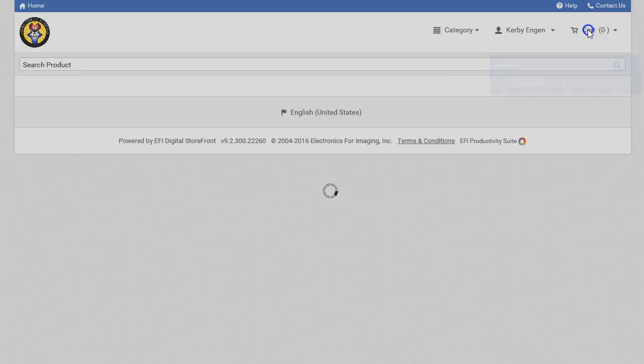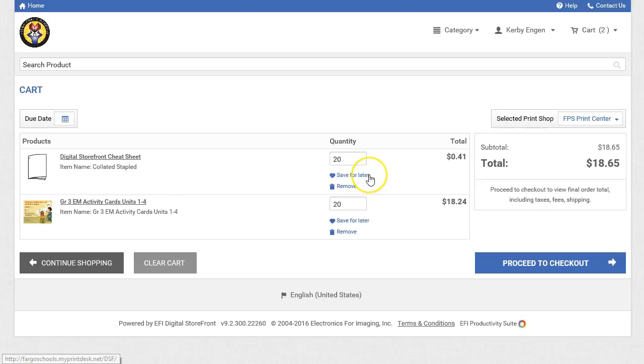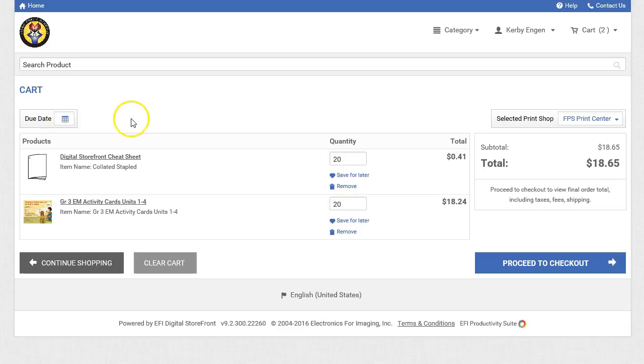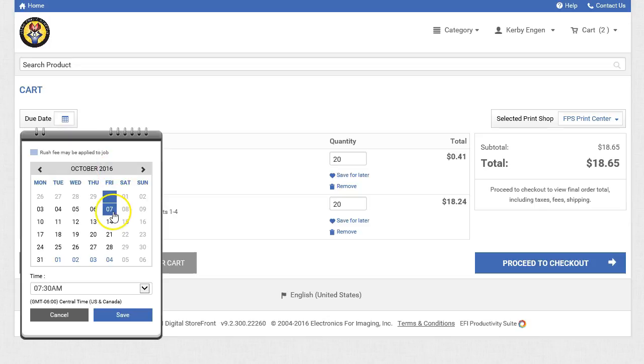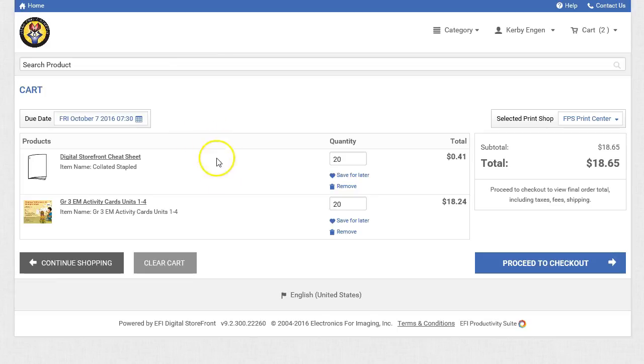When I click on my cart, I can see the items. I could save one of the items for later, or remove it completely, or adjust the quantity from this screen. We should caution you that if you order too many things at one time in your cart, they are all hooked to one due date. So you may want to limit how many things are in your cart each time so that your due dates are more accurate. You will need to select a due date for all of the items in the cart. So I'm going to give them some time and pick October 7th. Click Save. And now I'm ready to proceed to checkout.